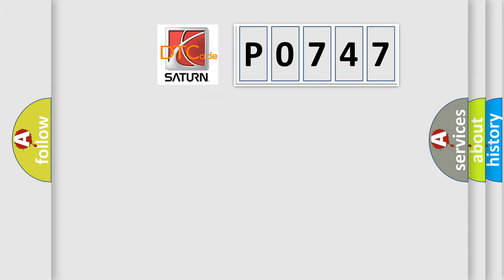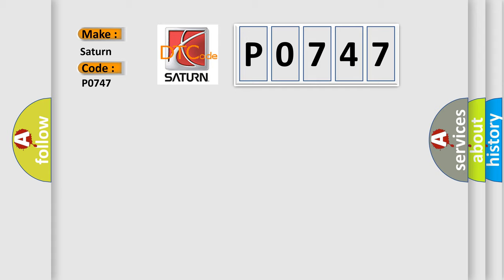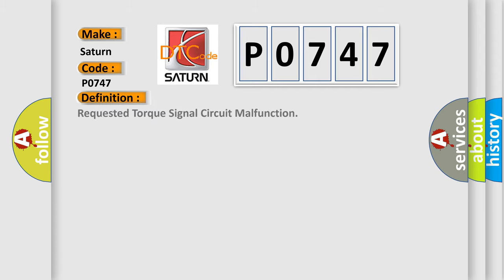So, what does the Diagnostic Trouble Code P0747 interpret specifically for Saturn car manufacturers? The basic definition is requested torque signal circuit malfunction.